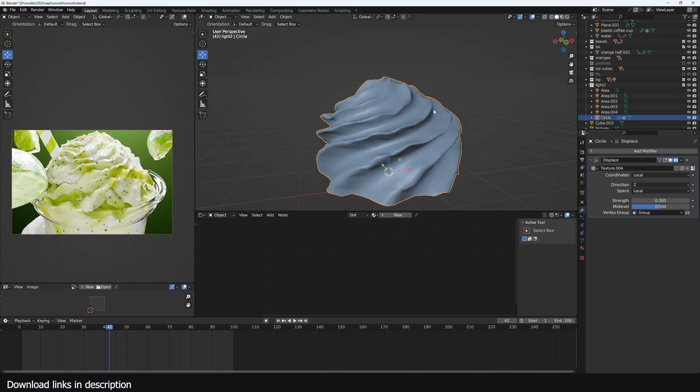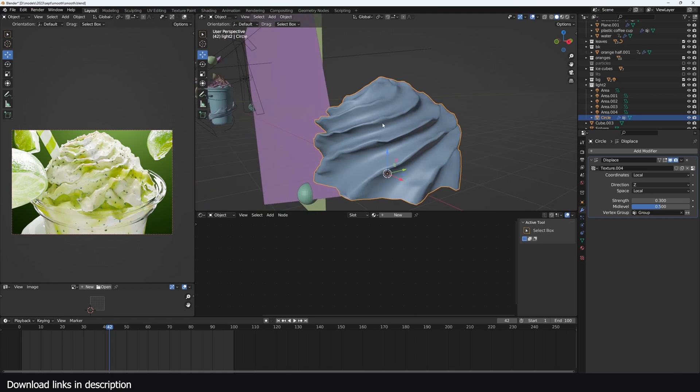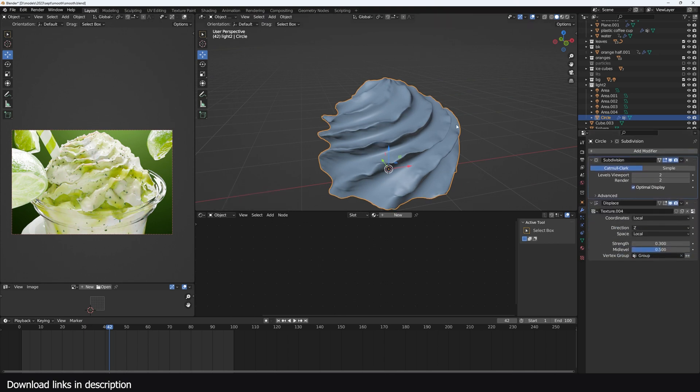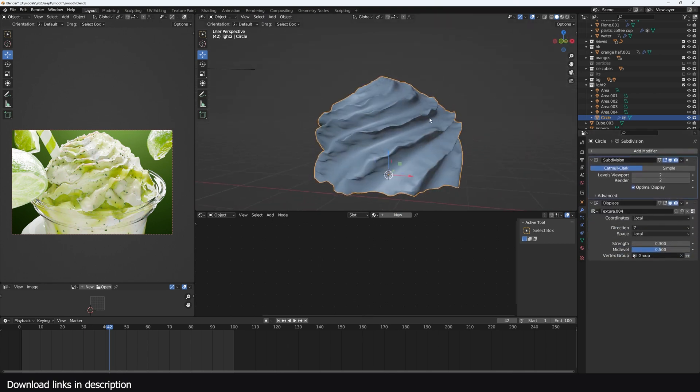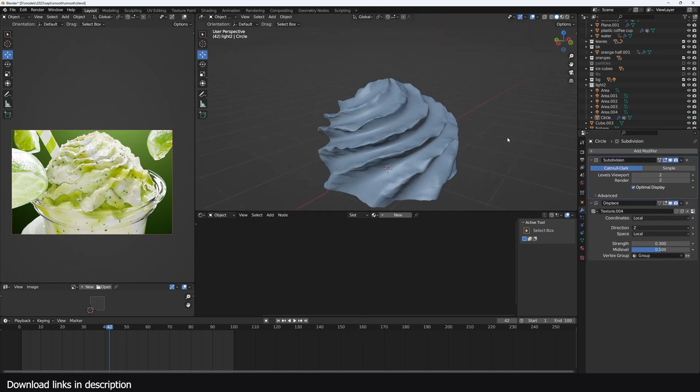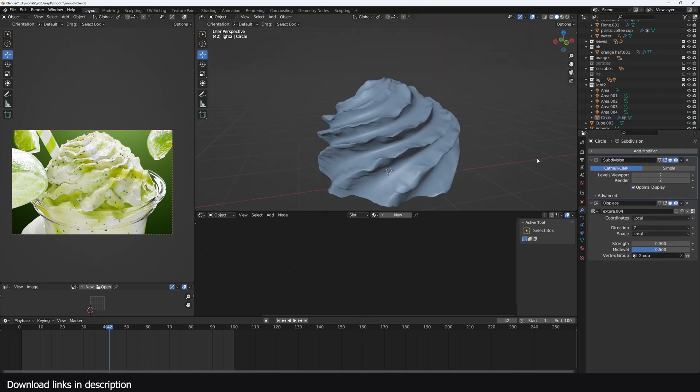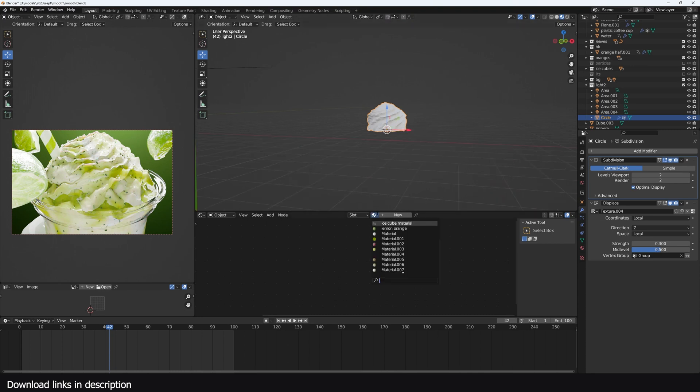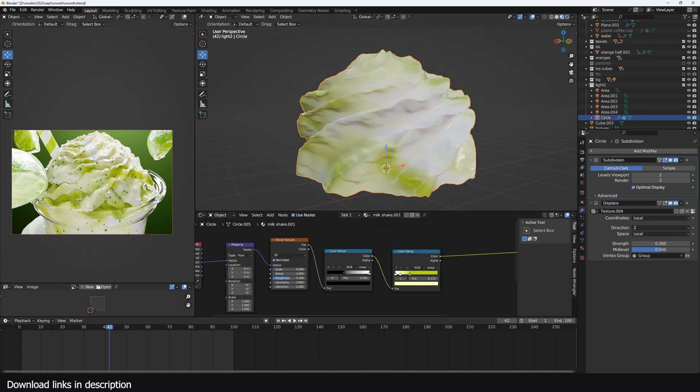The strength is a bit too much so we can bring that down a bit. You can already see the patterns we have. If you want, you can even add another subdivision surface above the displacement so you get a little bit more detail like that. Now the other thing you have to do is just use the same material that we created. We can also add the same leaves here.